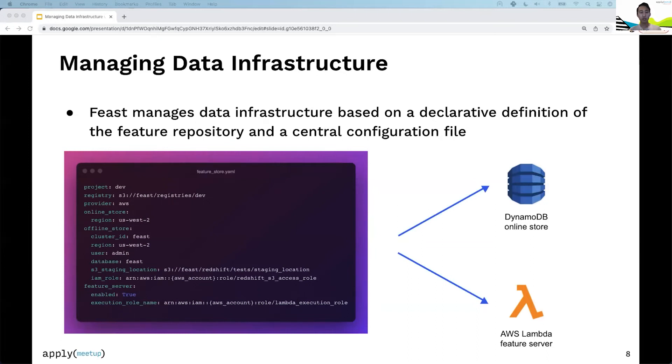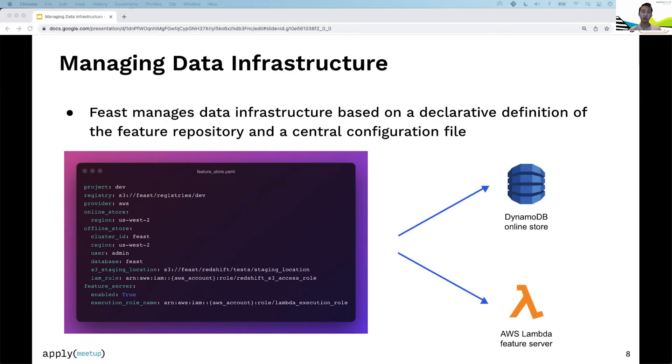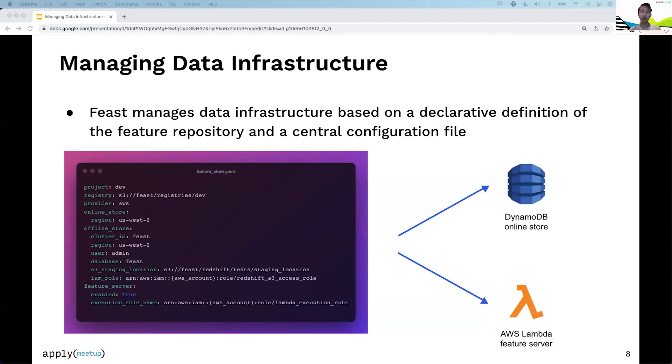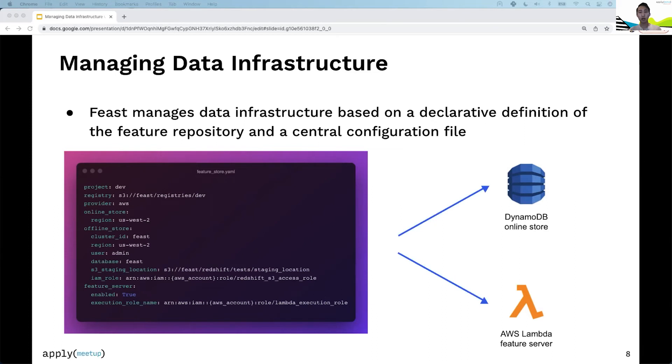In the last three lines, you see a feature server area with enable set to true. This tells Feast to spin up an AWS Lambda and launch it for you, making it easy to query features. You plug in this featurestore.yaml and feature definitions, then run feast apply. Feast configures infrastructure for you—in this case, DynamoDB and AWS Lambda. The DynamoDB tables depend on your feature definitions, but Feast configures those under the hood so features can be served at low latency.